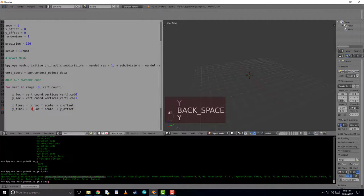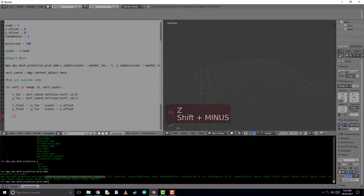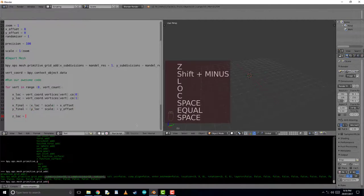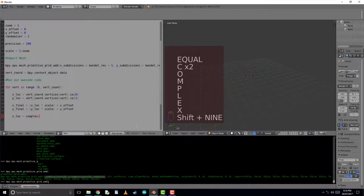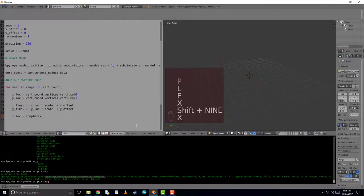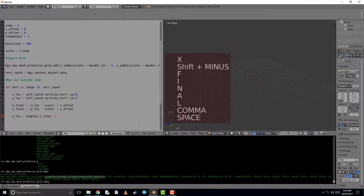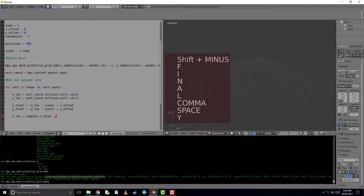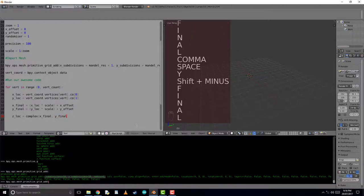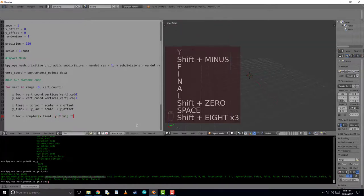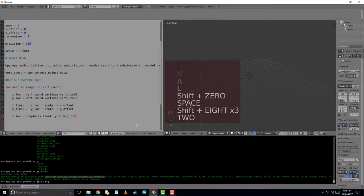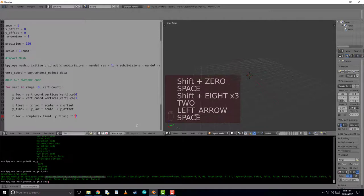And all we've got to do now is use these values to iterate over the Mandelbrot set. If you want to know more about how to do this, watch the other videos in the link. Otherwise, the z location is simply equal to the complex of the x and the y values squared minus the randomizer.